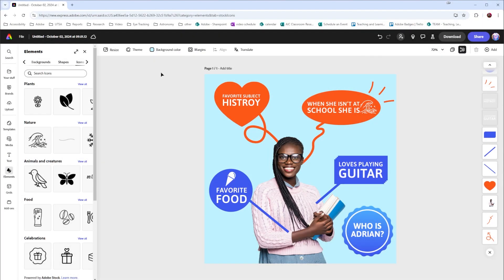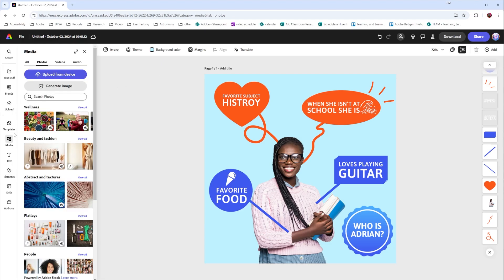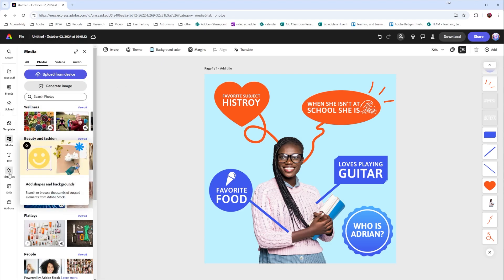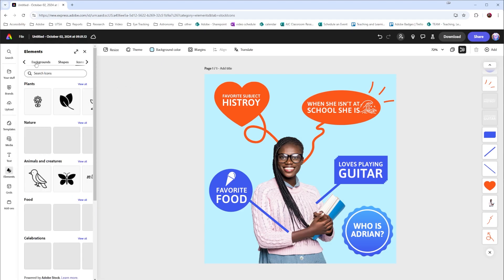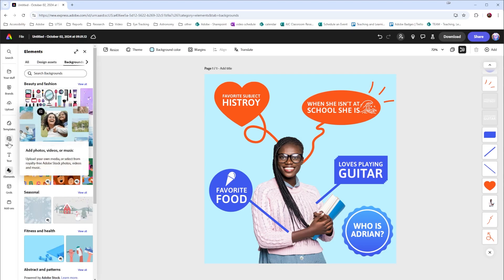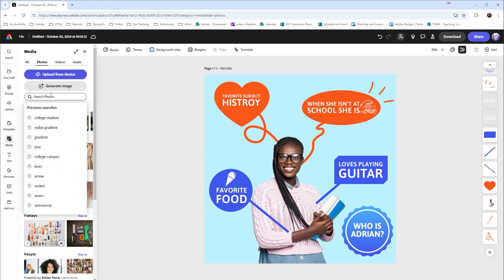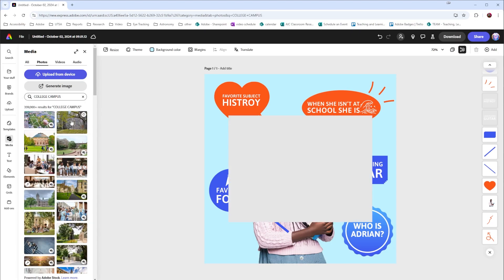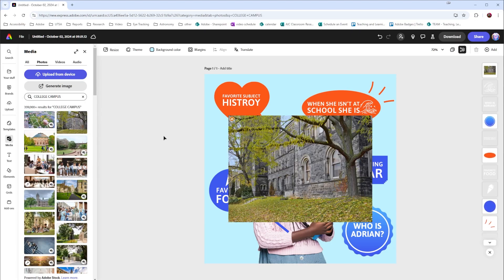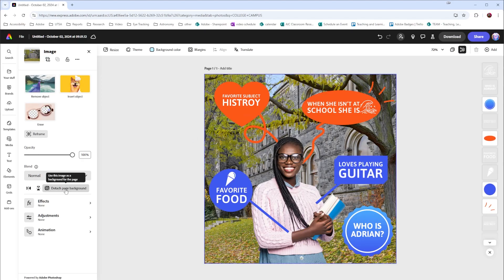If I wanted to add a background to this image, all I have to do is go to media and choose a photo or go to elements and choose a background. For this demo, I'm going to use a photo. So I'm going to go to media, photos, and I'm going to say college campus, choose a photo of a college campus. And if I click on that photo, I can say that I would like to set that as my background. That will automatically size it.